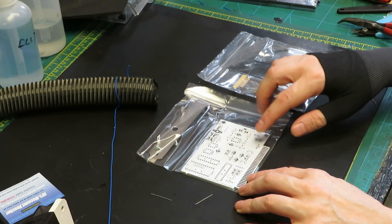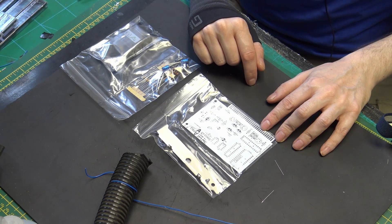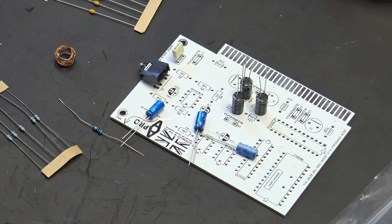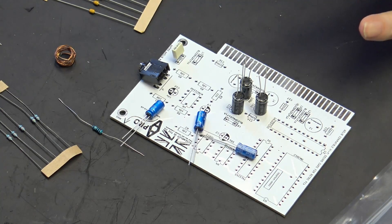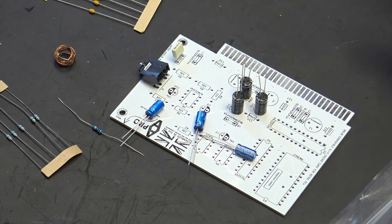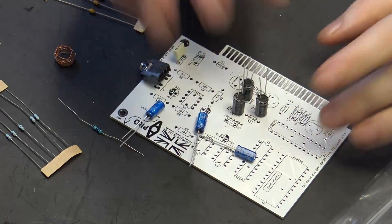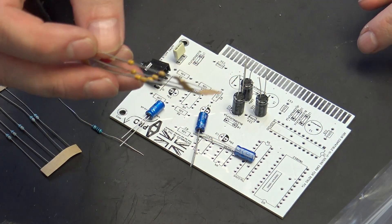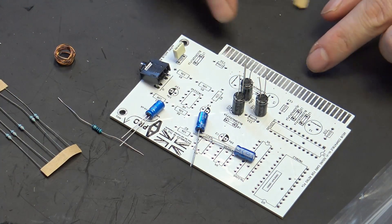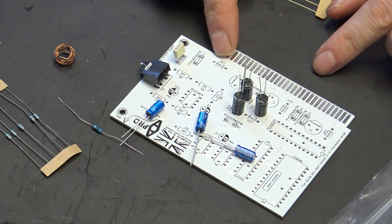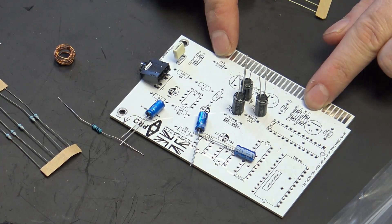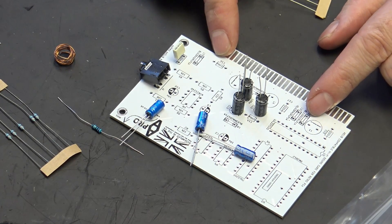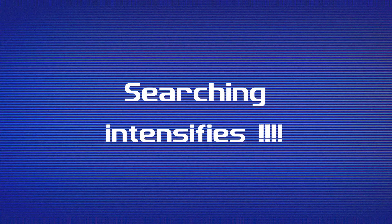It does have all the components written on the board. I cannot find any instructions that tell me how to make this. I'm not sure what these are. Nothing tells me. There are 22 nanofarad caps on the board, and then these bits. I believe links are supposed to go in there.